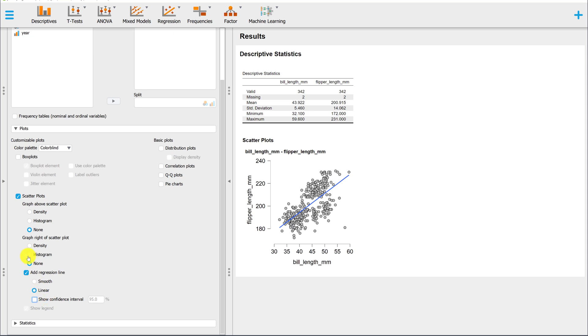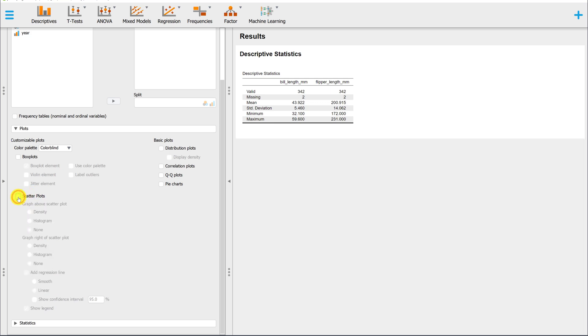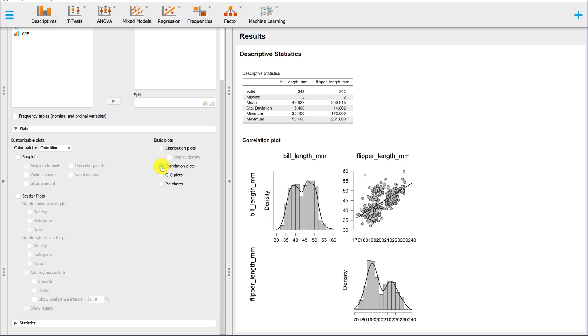Another way to obtain a scatterplot in JASP is under Descriptives, select Correlation Plots. This will give you a histogram and density plot for each variable, along with the scatterplot with the line of best fit.